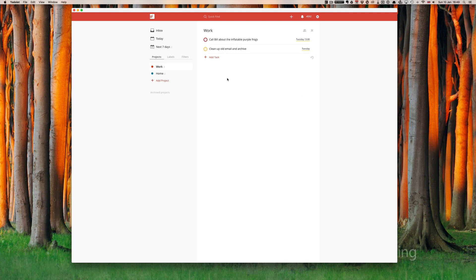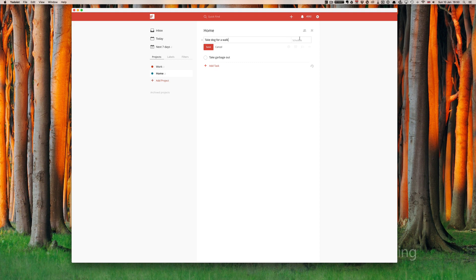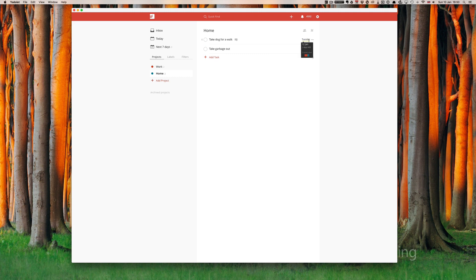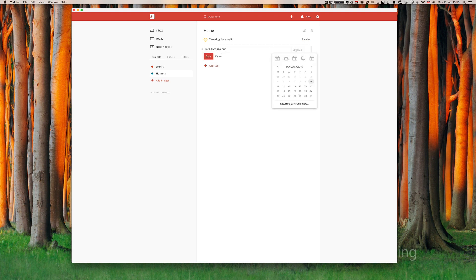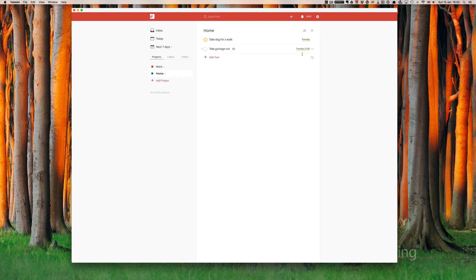Now let's go down to our home project: take dog for a walk. Let's say Tuesday and we will assign that a flag yellow. And take garbage out will be Tuesday at 10pm. That's not such a big deal so we'll leave that without a task.